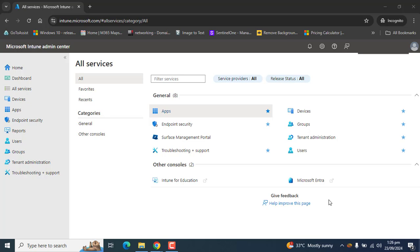By configuring Microsoft Defender SmartScreen we can protect against malicious websites and software on Intune managed devices. We will configure SmartScreen using Intune administrative templates, configuring only the required settings from Microsoft Intune for Windows devices.